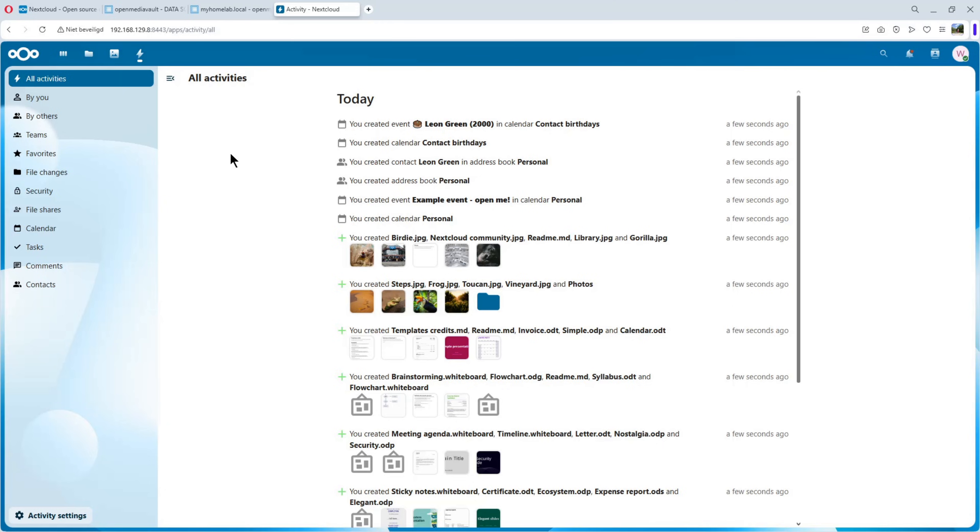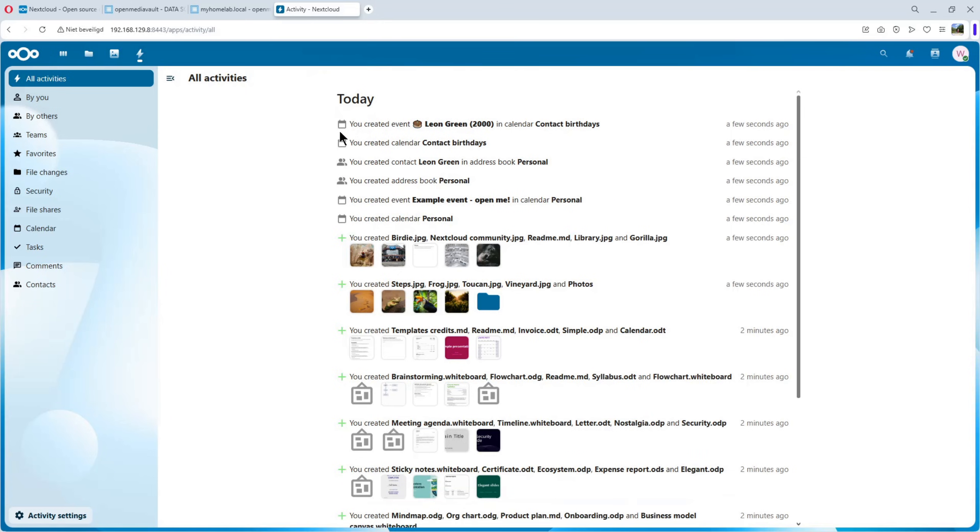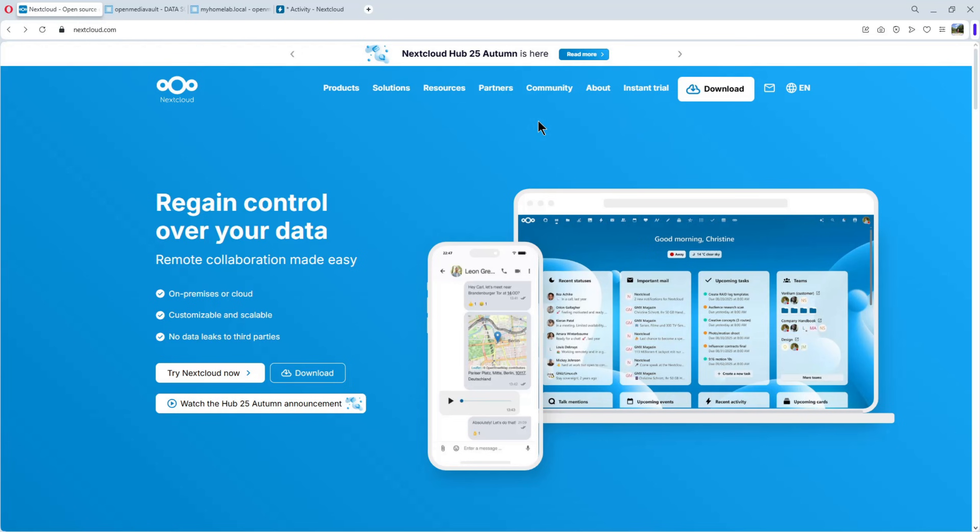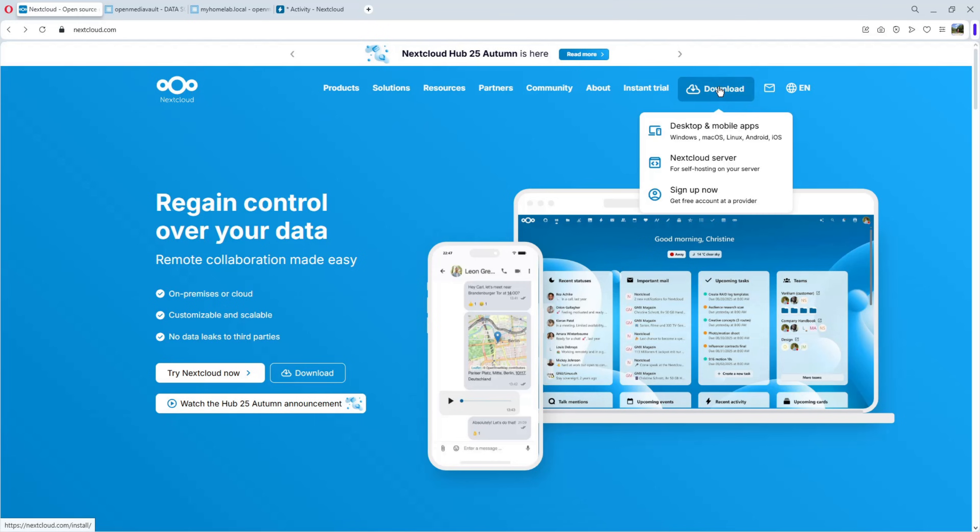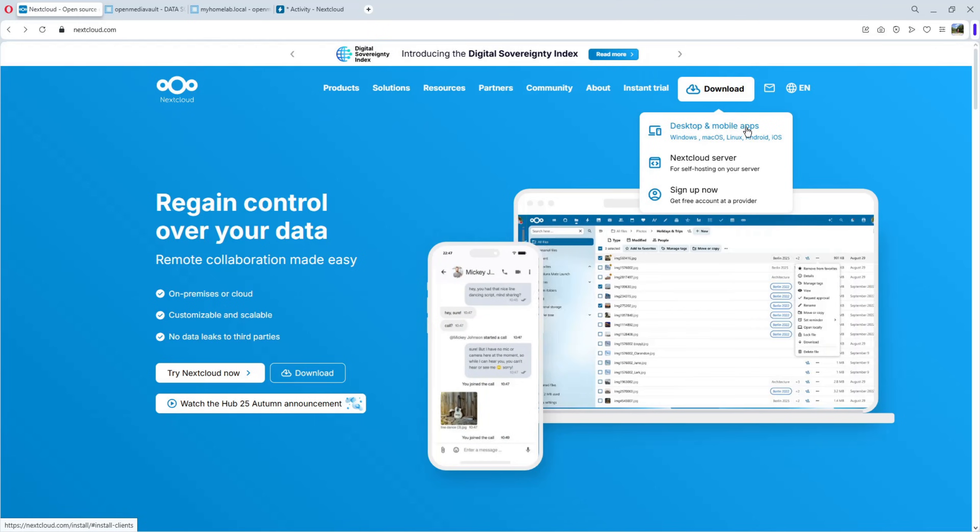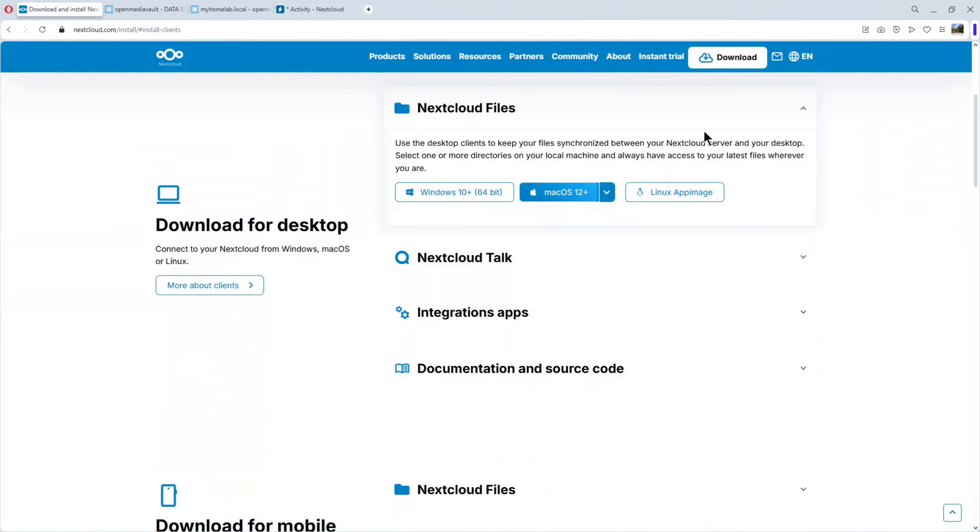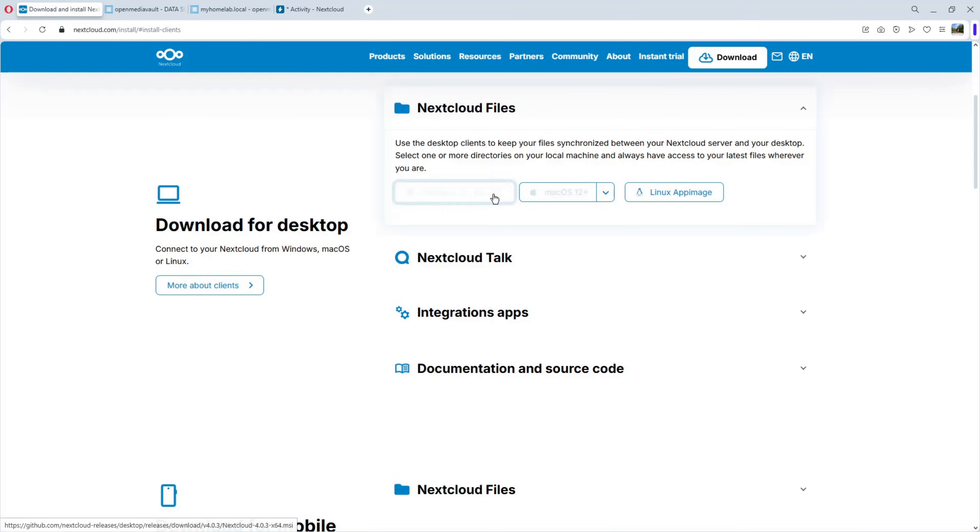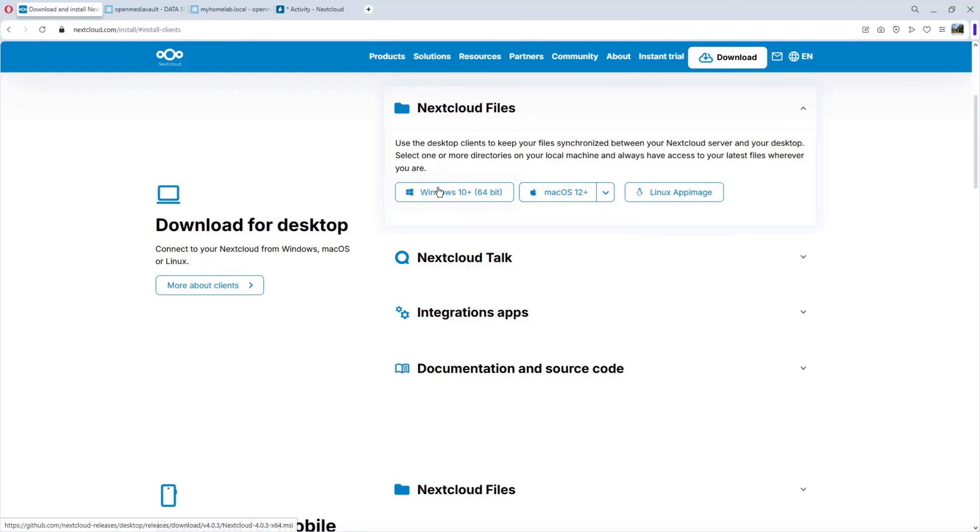The next thing is to install the app on our Windows computer and connect it to our Nextcloud on our OpenMediaVault computer. To connect our desktop computer to our Nextcloud server, go back to the website from Nextcloud. Click on download. And you see here desktop and mobile apps. Click on it. And you see here for Windows 10 or more, Mac OS 12 or more, or Linux. You install the one that's for you. For Windows or Mac or Linux. And install it.